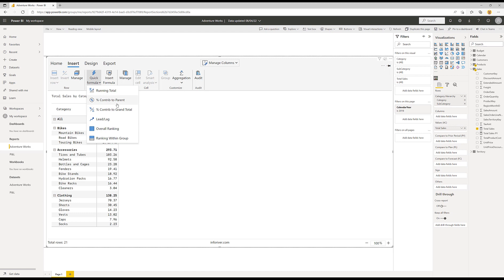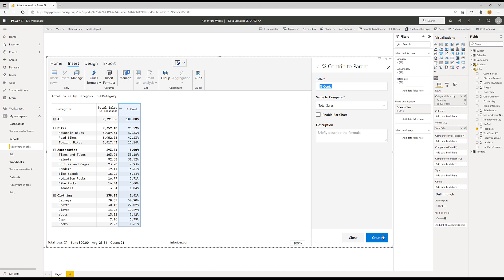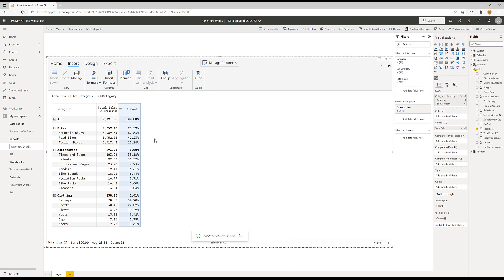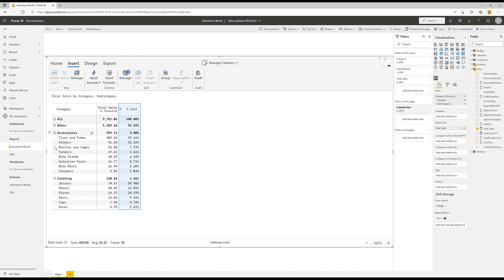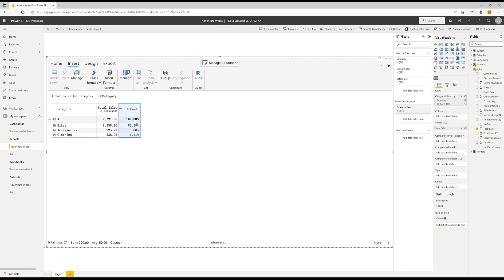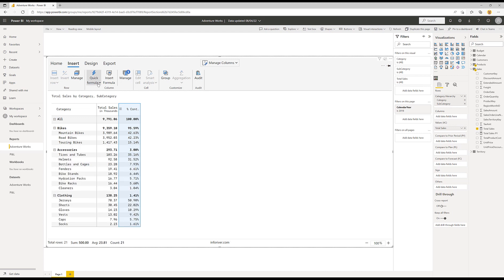These are literally out of the box. If we take for example this one — contribution to parent — I can click on that and create it as a column. This is a common use case where I want to work out at the subcategory level what percentage each item is of the parent, and at the category level what percentage of all sales. I'm going to show you how you could write this particular column using the formula language.